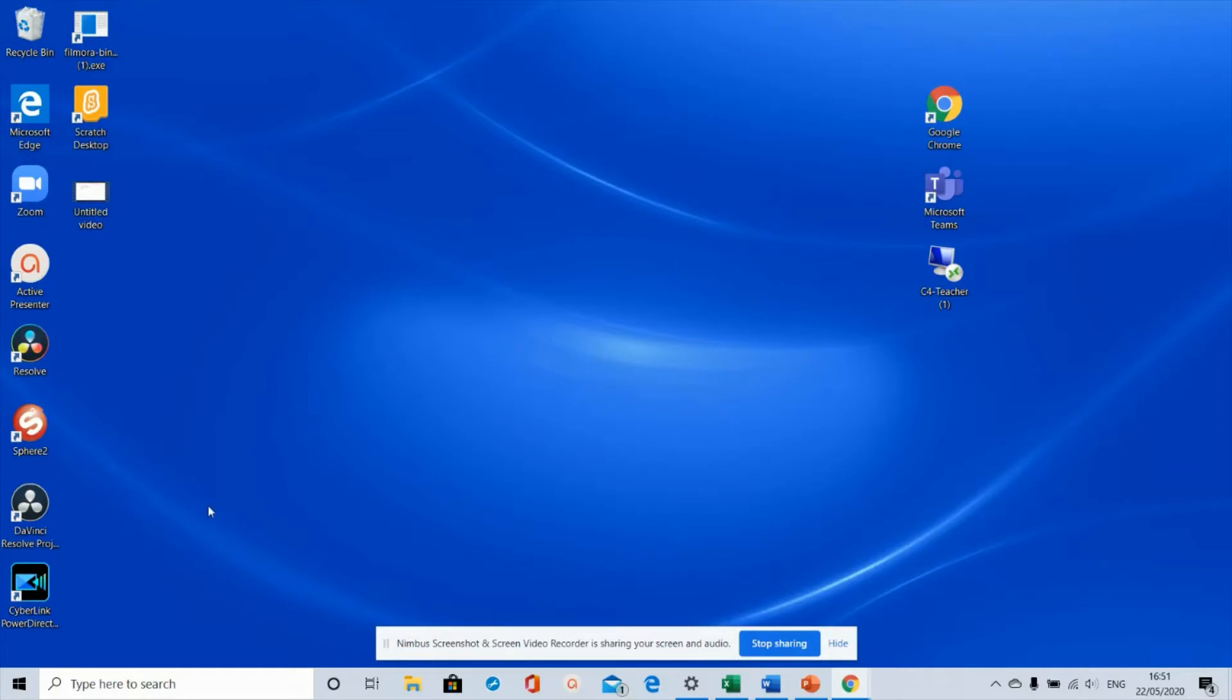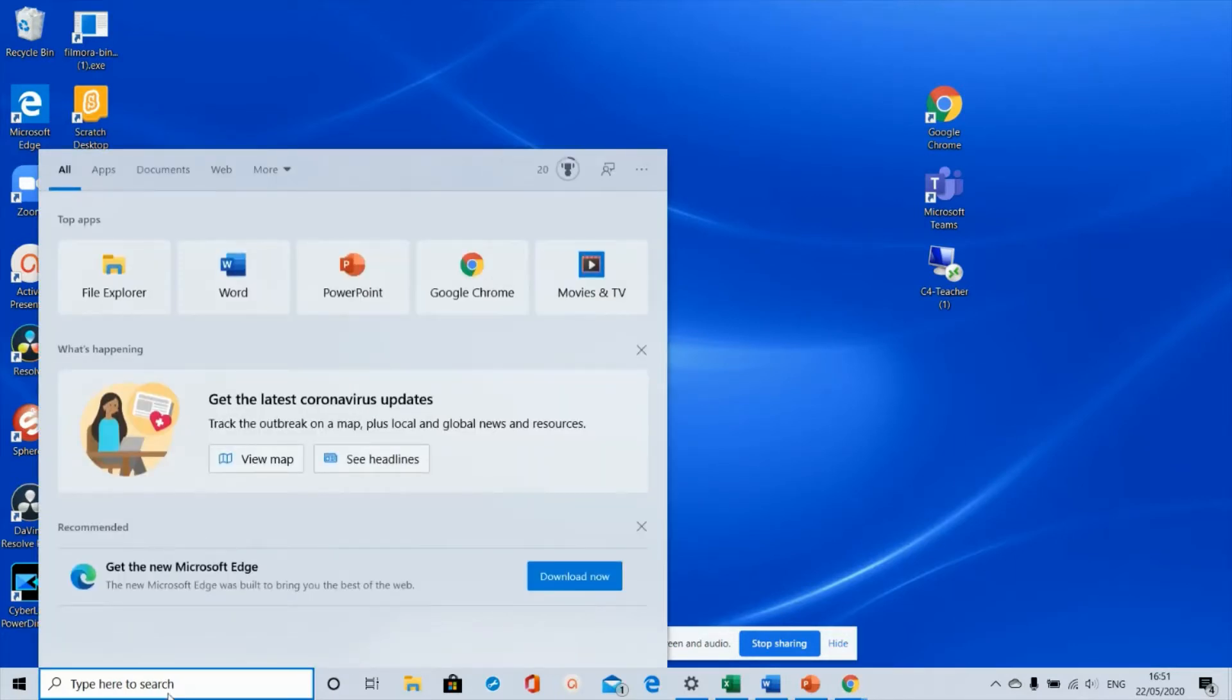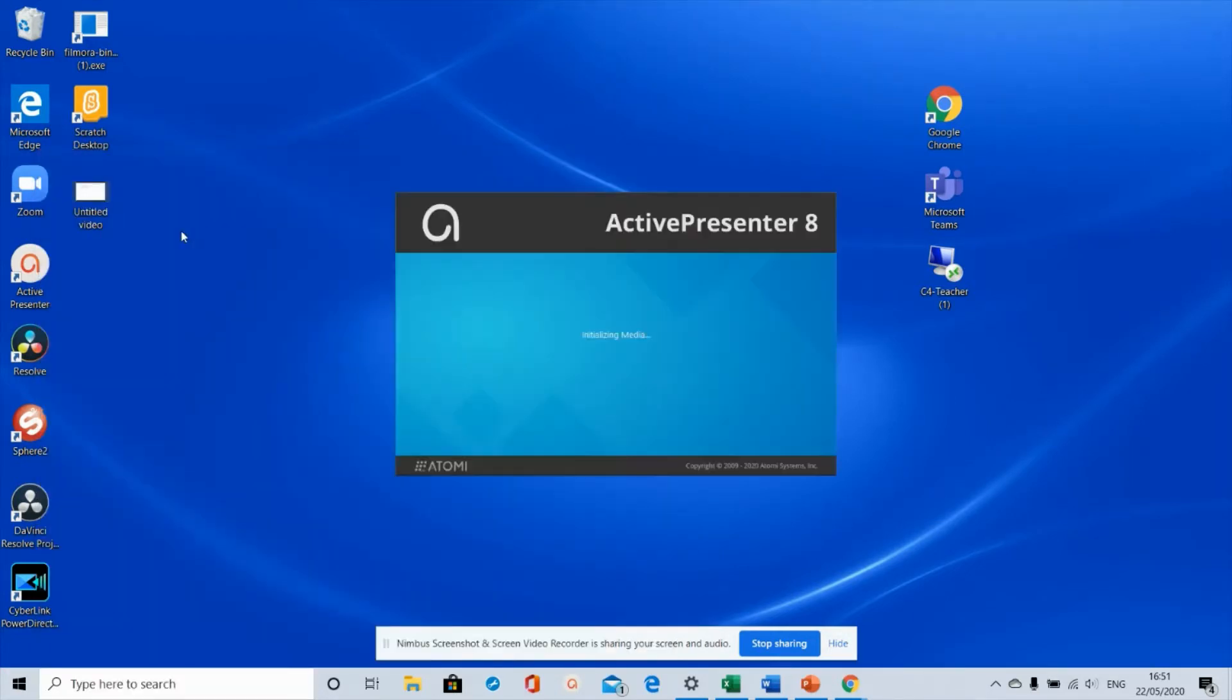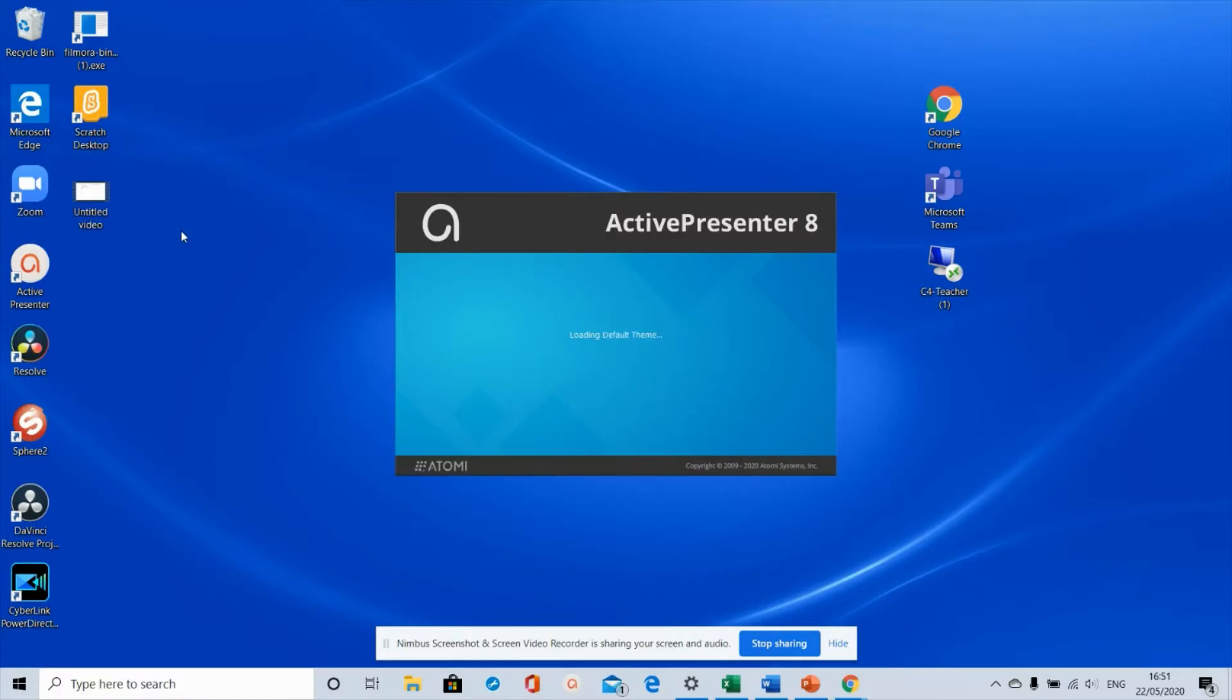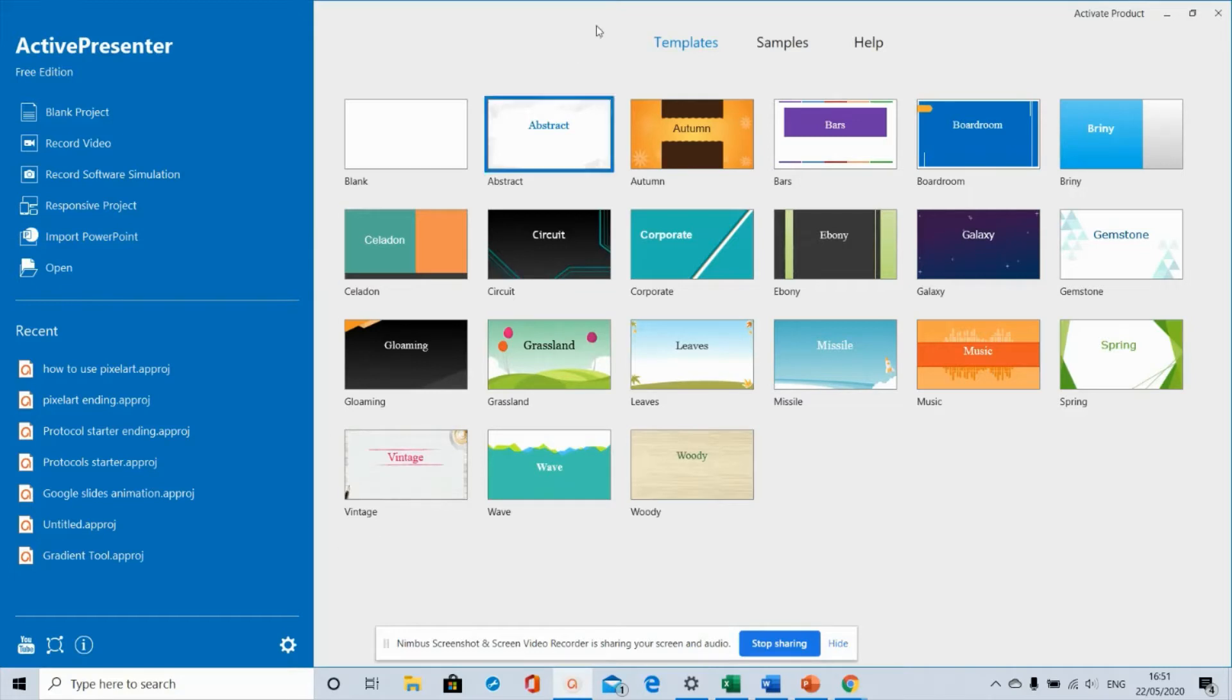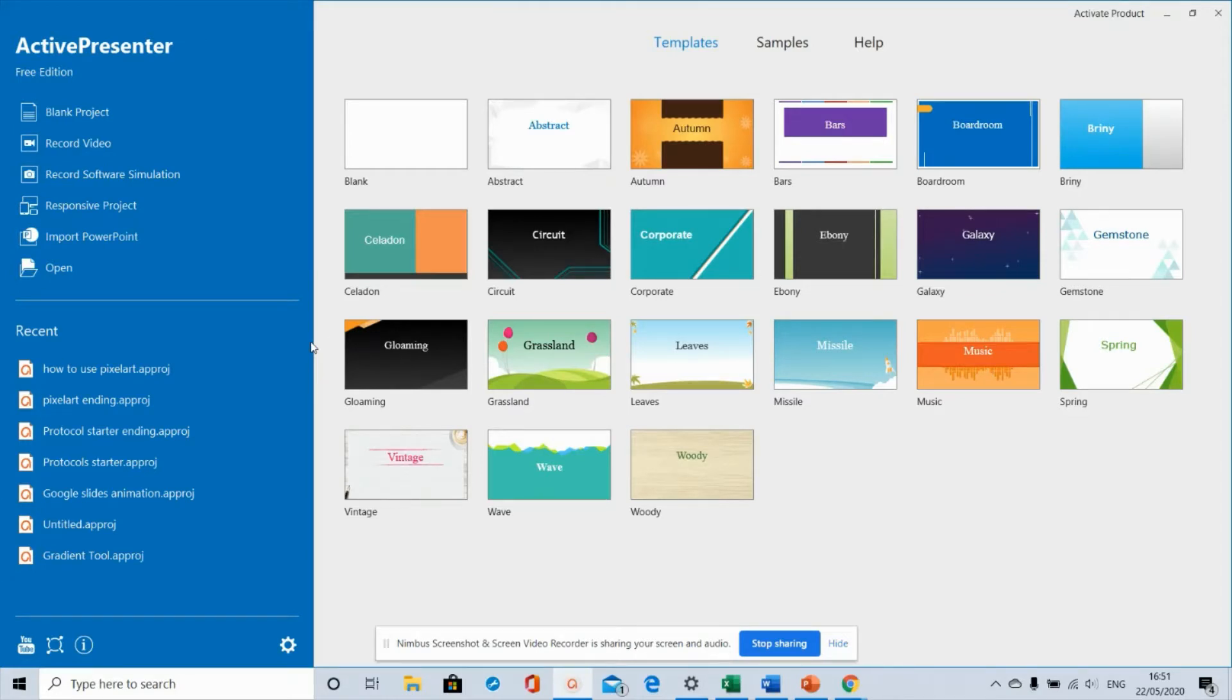The first thing you need to do is download ActivePresenter. Once you've done that, you'll be able to find it on your device. I'm going to open it up now. This is a really basic tutorial - I'm not going to show you how to use any of the editing features. I'm just going to show you how to record your screen and yourself, edit, and upload to a YouTube channel to share with your students.